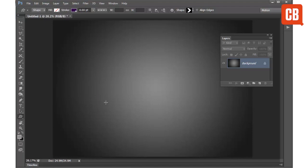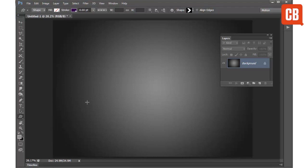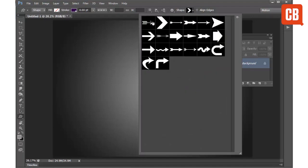The tool can be found in the tools panel over here alongside the other shape tools. Once selected you can choose from a huge range of different shapes up here in the drop down menu.